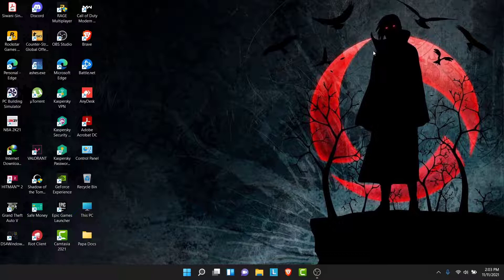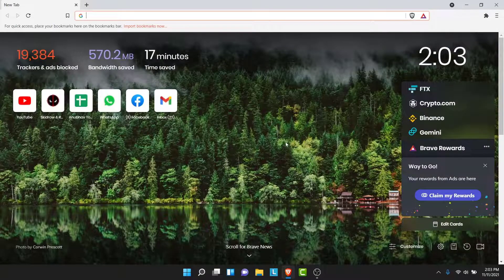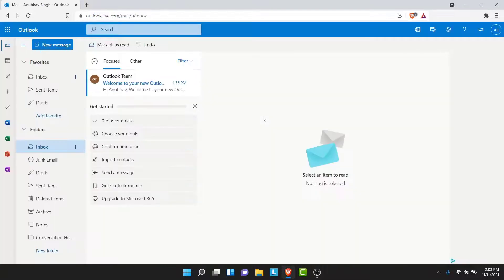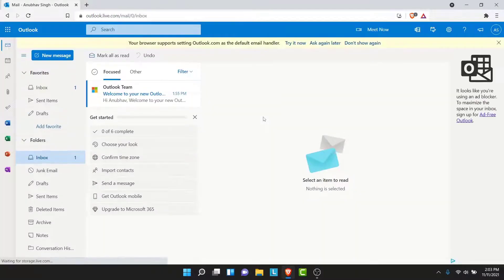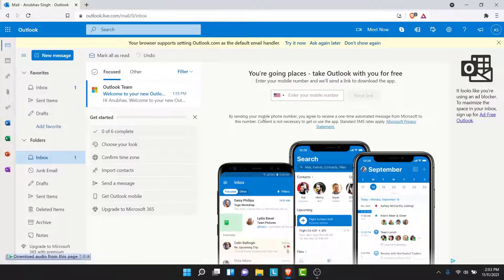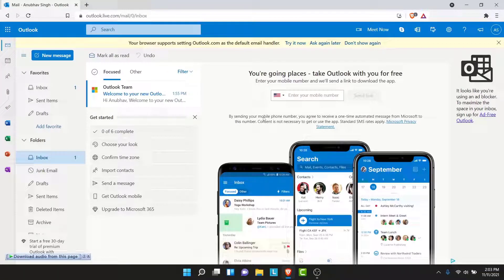So the first thing you want to do in order to change your Outlook account password is open a browser and go to Outlook.com. Once you go to Outlook.com, make sure you're logged into the account that you want to change the password to. If not, go ahead and log into that account.